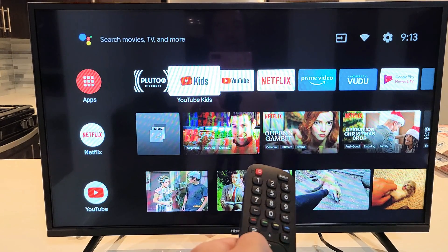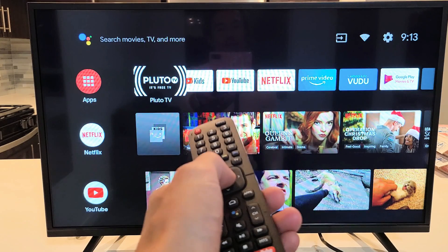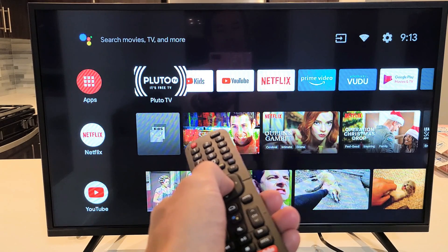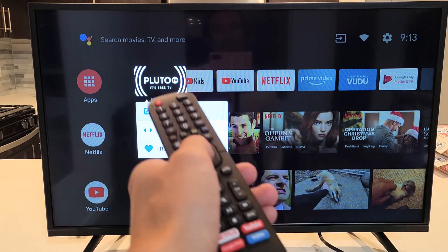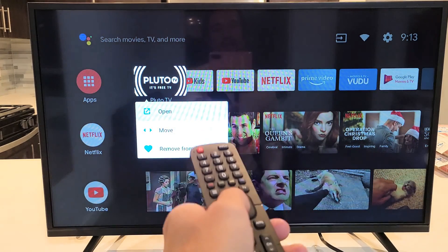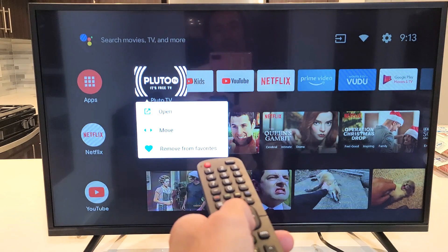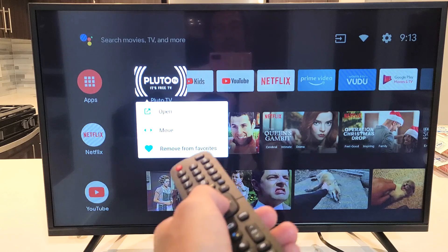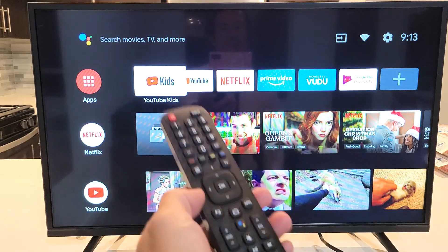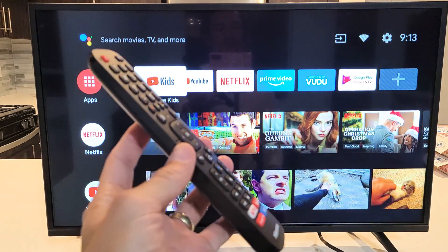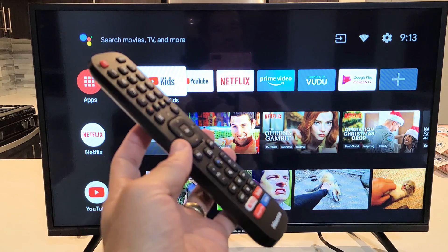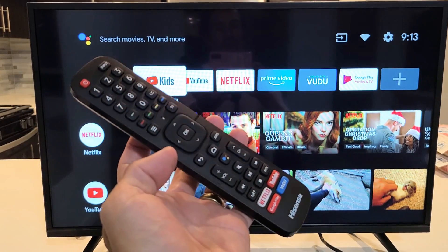And if you wanted to delete it out of your favorites menu, again just press and hold the okay button, make sure the app is highlighted, then go down and remove from the favorites. Pretty simple. Any questions, just comment below. Good luck, guys.